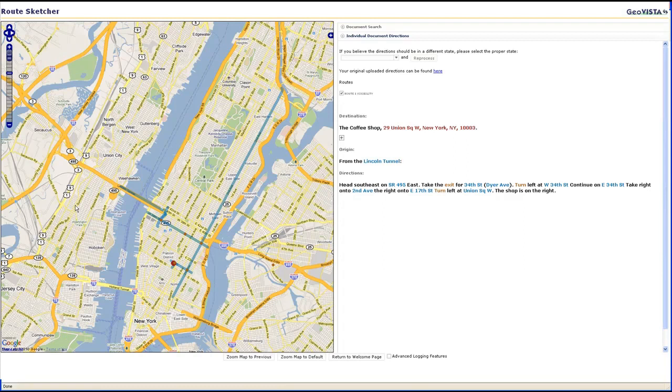We zoom in on the section of Manhattan to see that the directions provide the route from the Lincoln Tunnel to the coffee shop in Union Square.